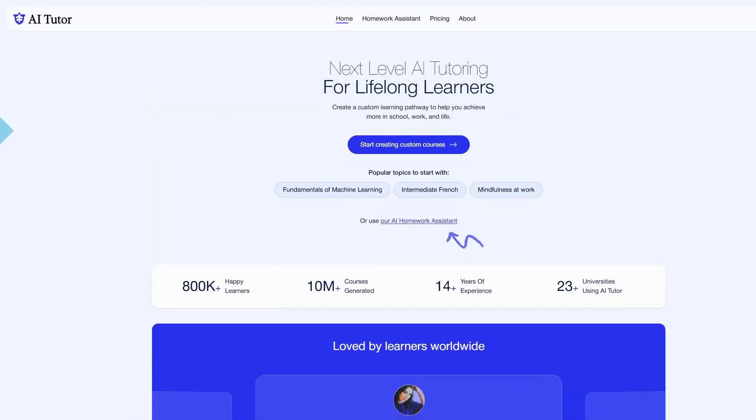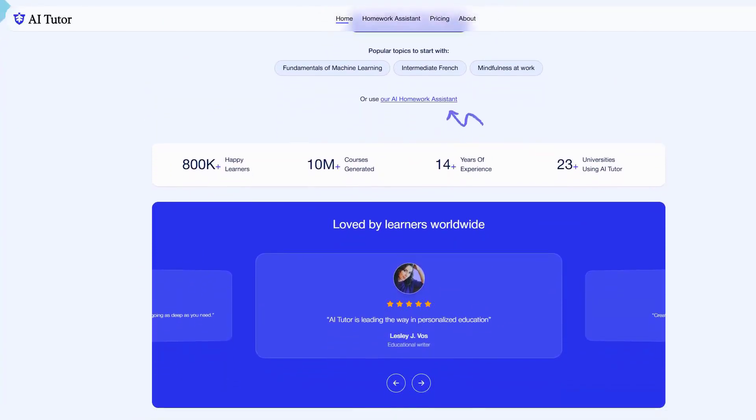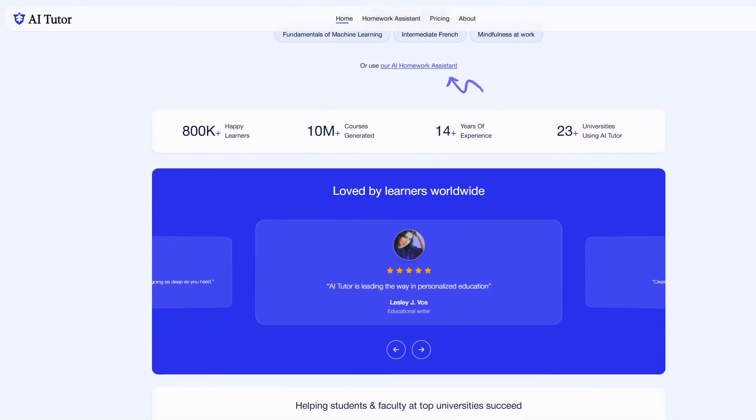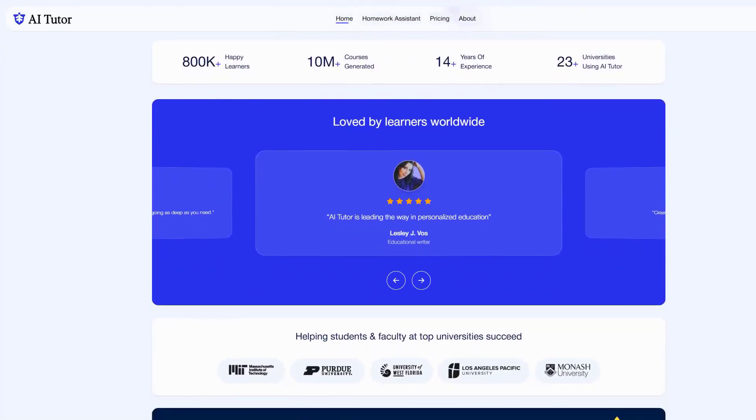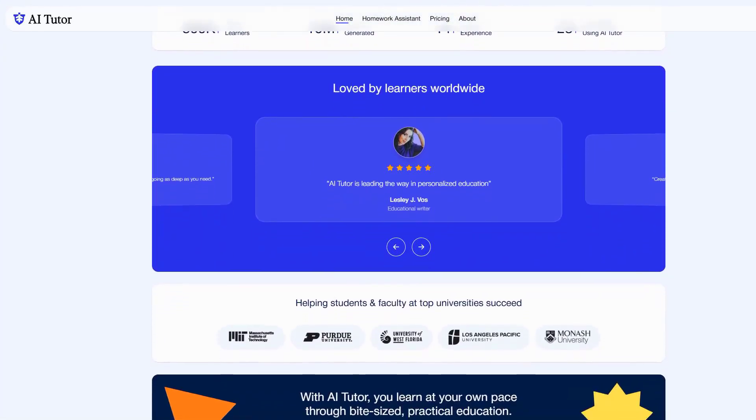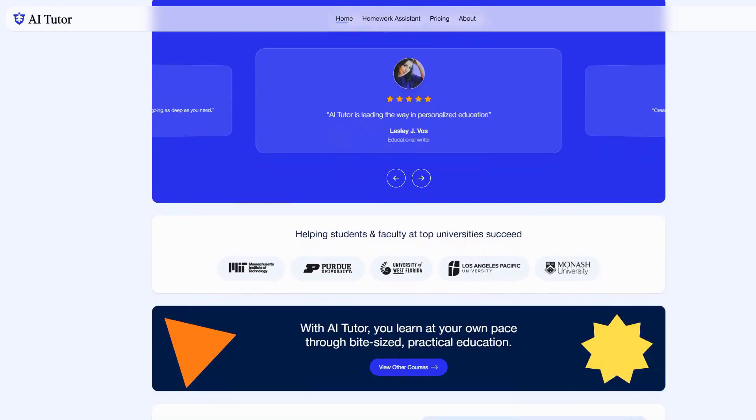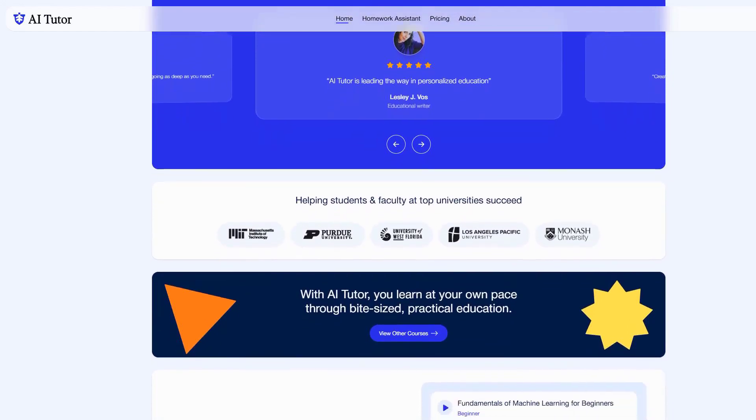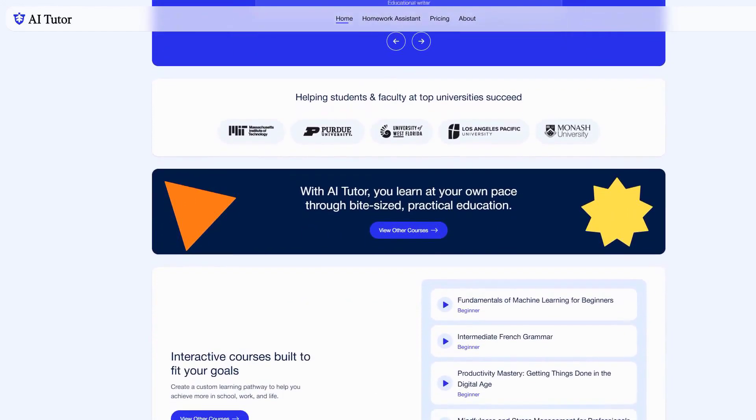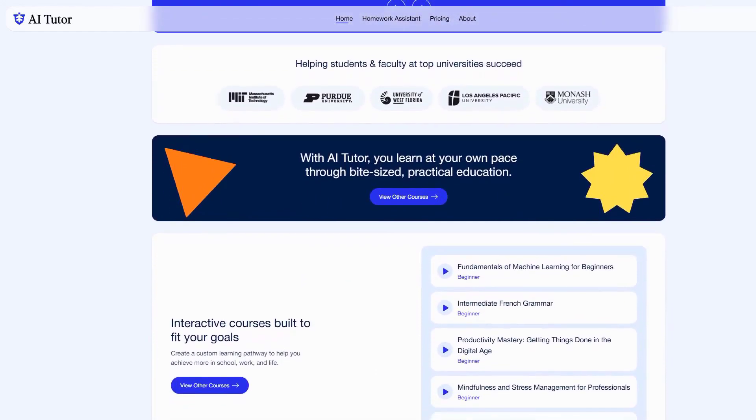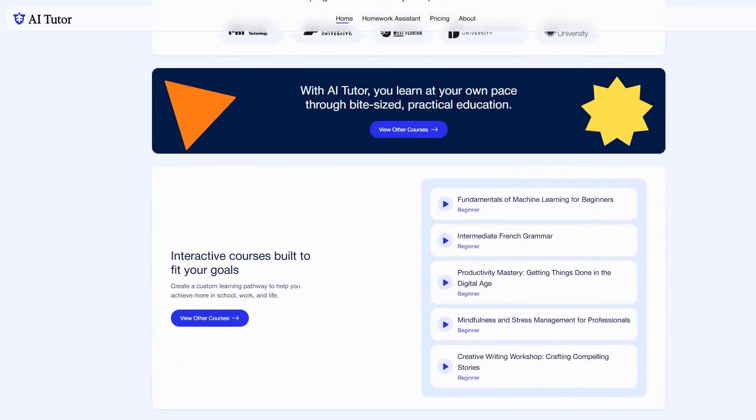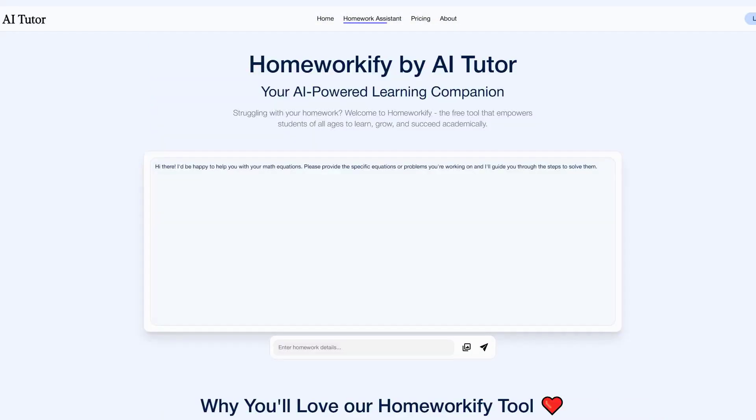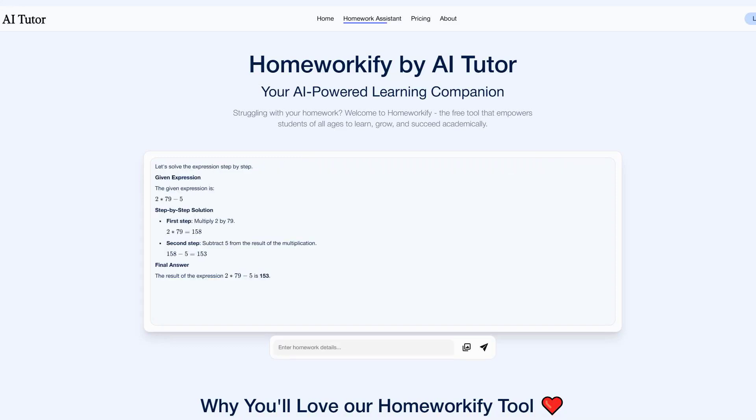The platform's standout feature is its concept mapping system, which builds intricate knowledge webs as you learn, connecting new information to concepts you've already mastered. It's fascinating to watch your knowledge grow in their beautiful 3D visualization maps. The AI constantly analyzes your responses, emotional cues, and learning patterns to adjust its teaching style in real-time. Whether you're a visual learner or prefer hands-on examples, it adapts to match your style perfectly.